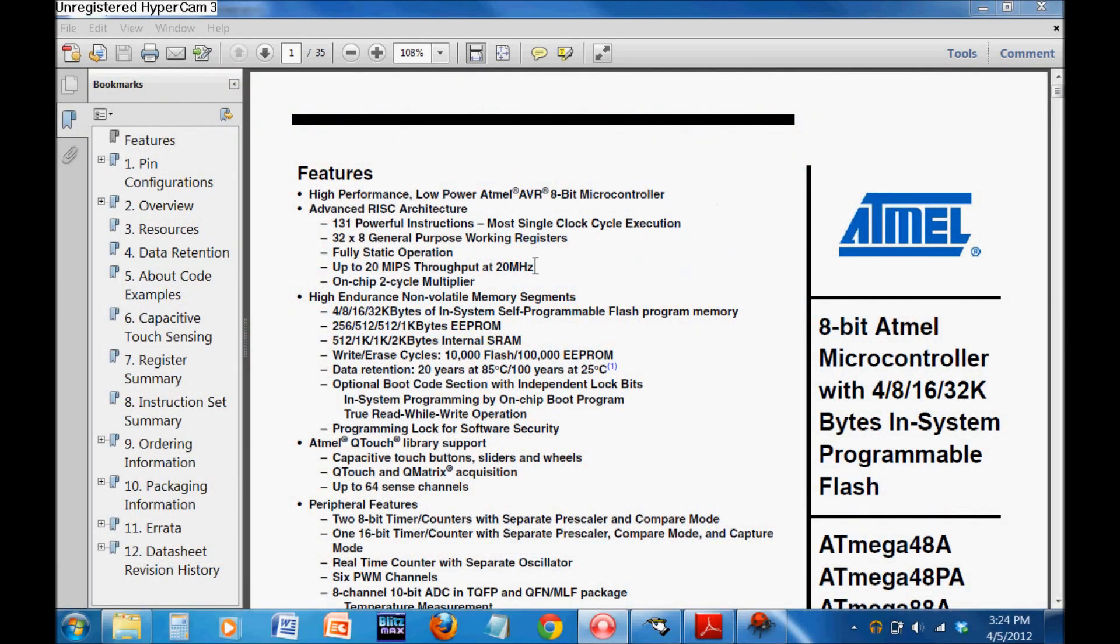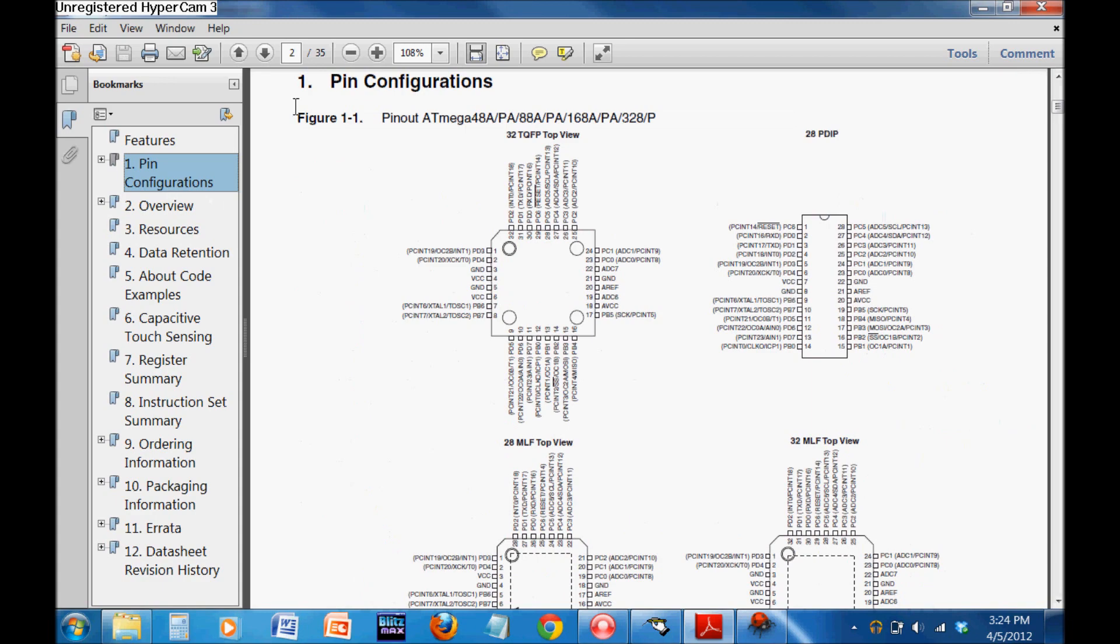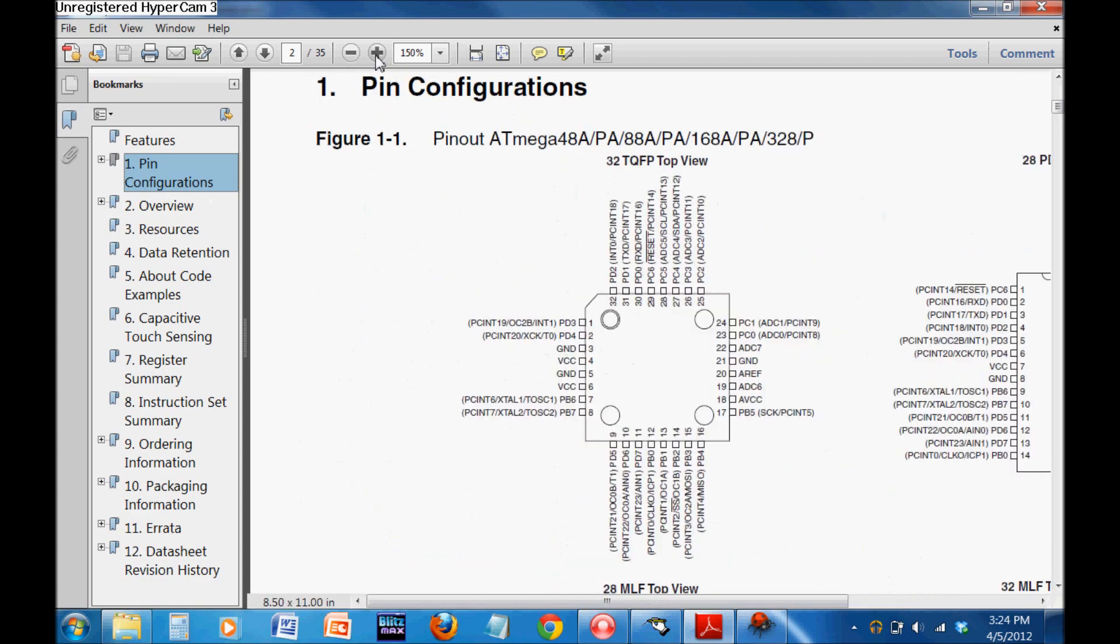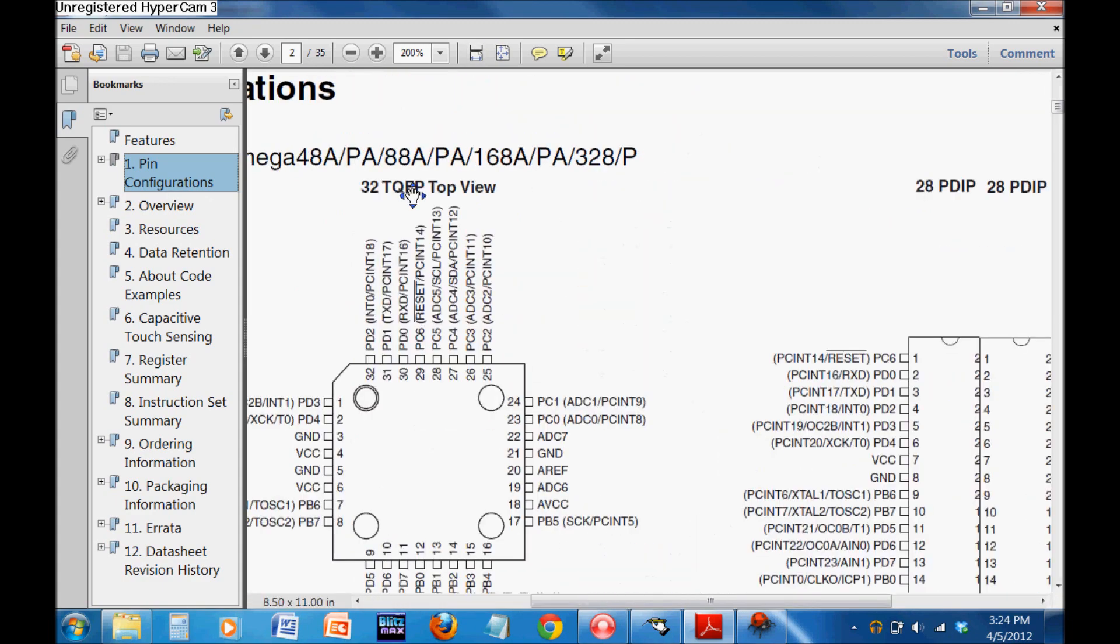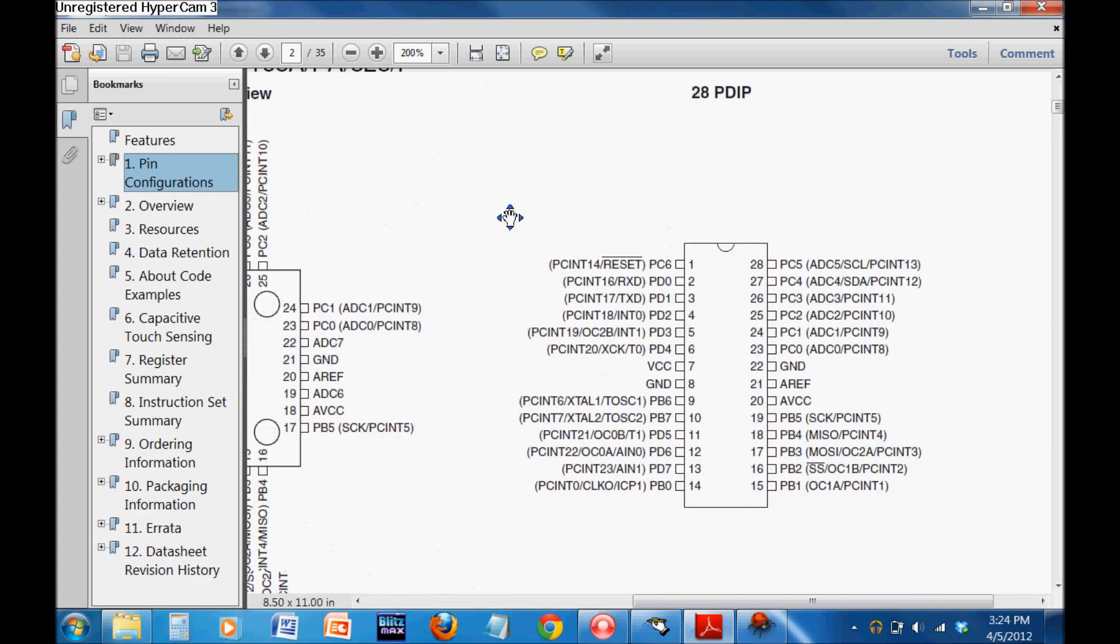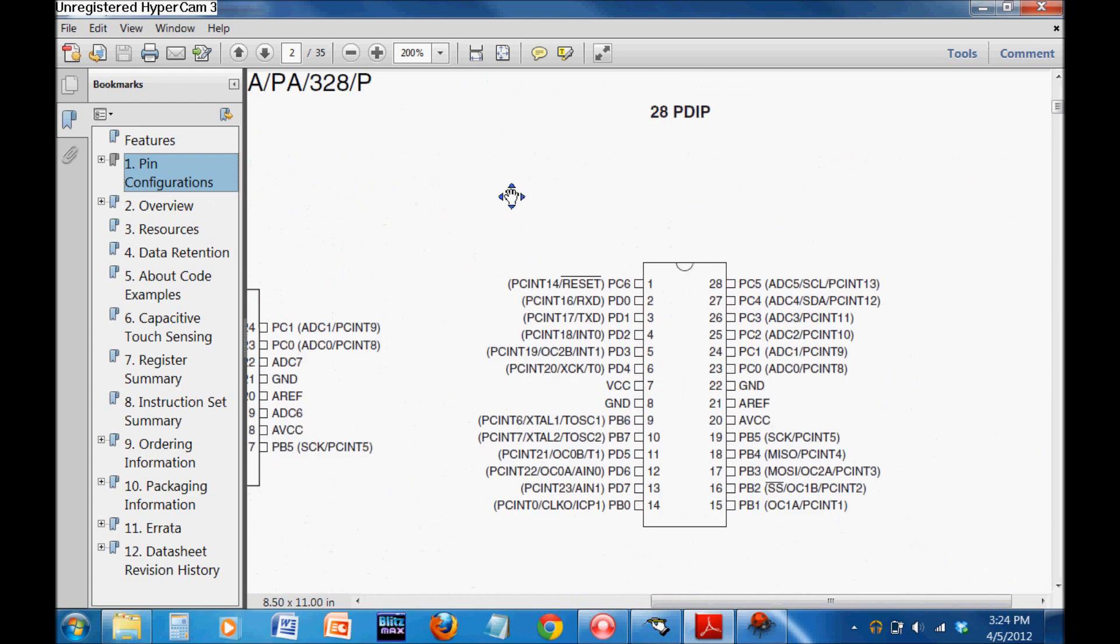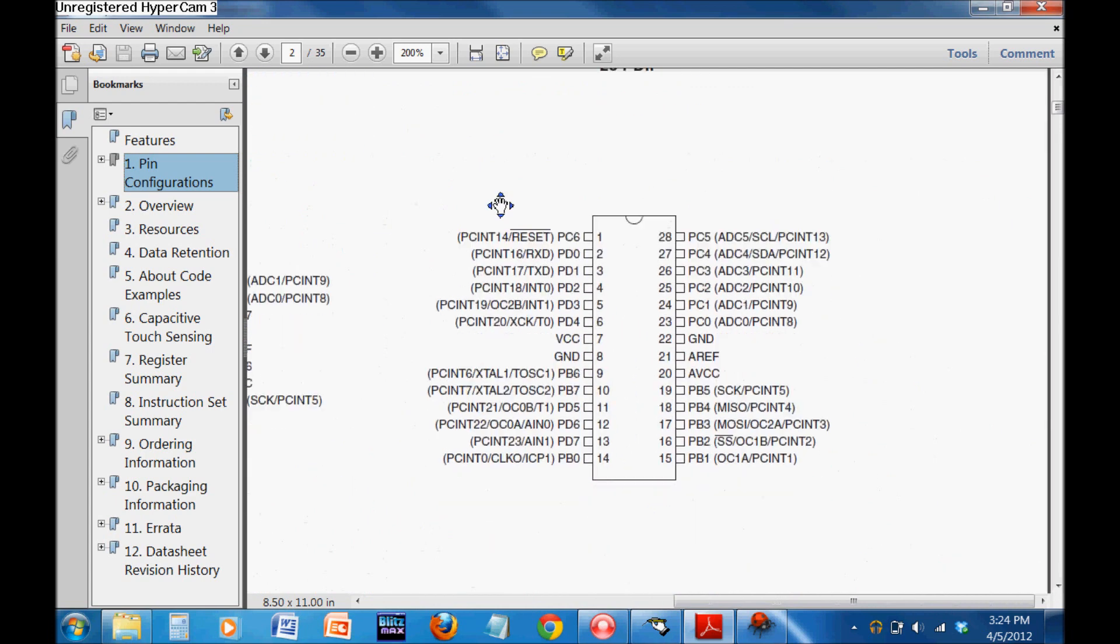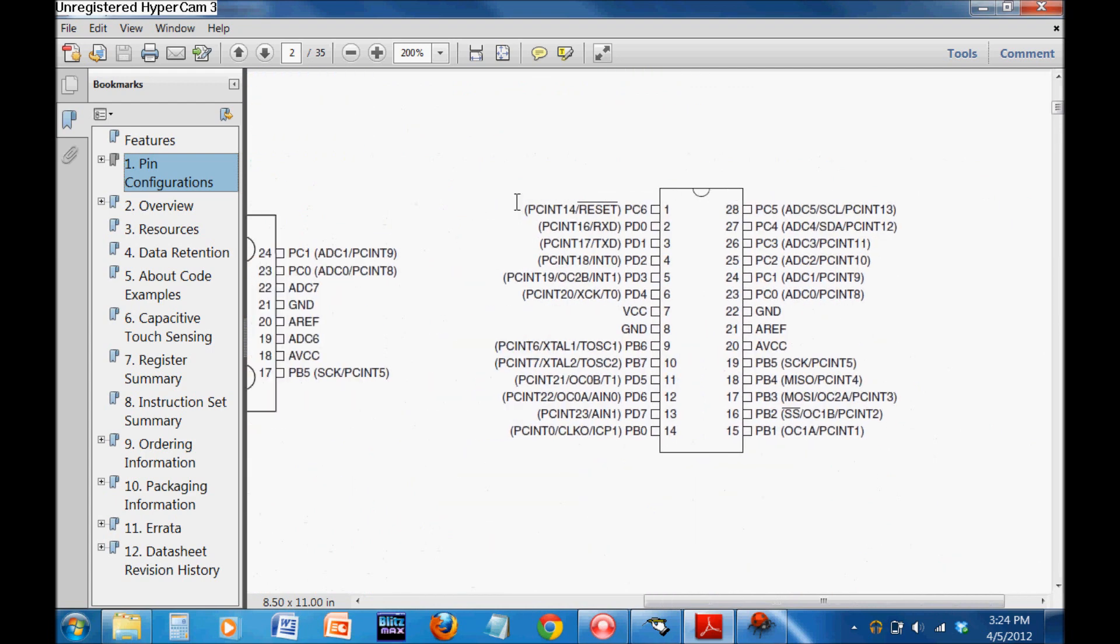I've opened up the datasheet, which you should have open. I'm looking at pin configurations, the 28PDIP, which is the pinout for the DIP version of the ATmega328. If you look at the pins, they're arranged using these three character call names: PC6, PC1, PB5, PD5, etc.